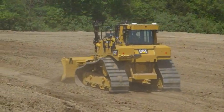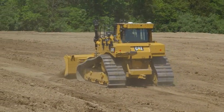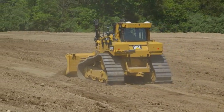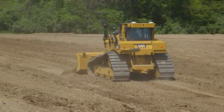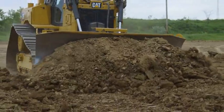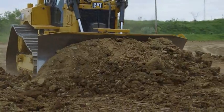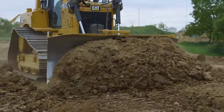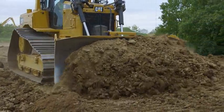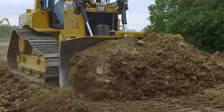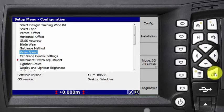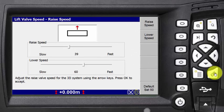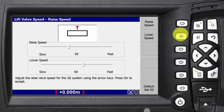A constant ground speed and hydraulic performance is important when you are creating the finish grade. When experimenting with the valve speed adjustment, keep the blade load, ground speed, and material type constant. Adjust the lift speed first to find the setting for the smoothest operation. When in doubt, use the default setting.